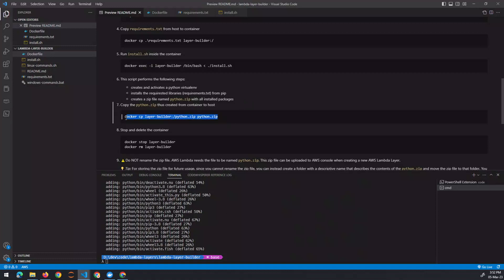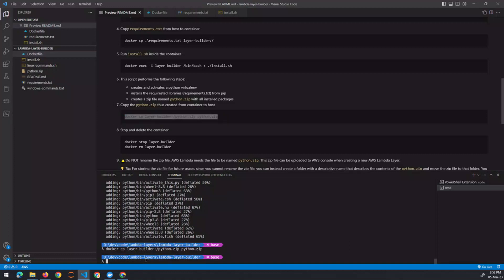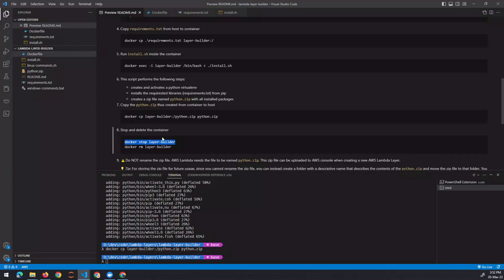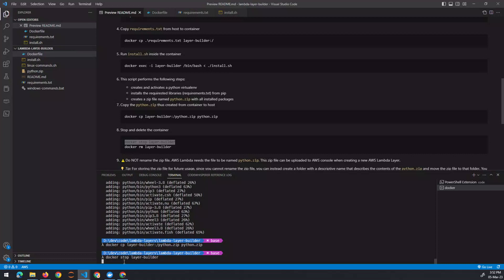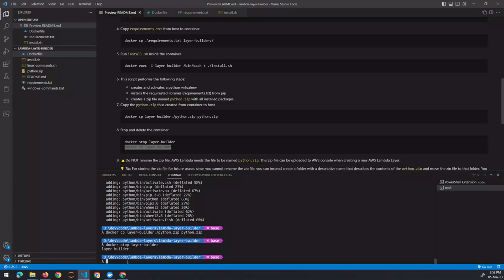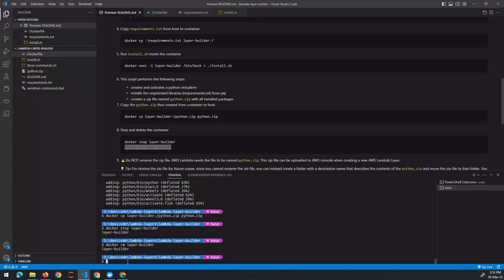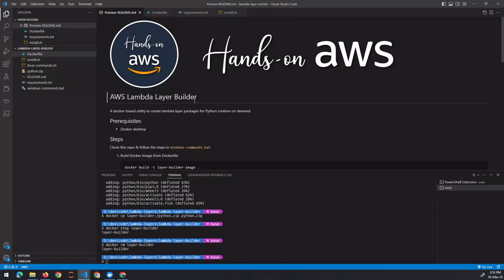With that done, we can now copy the python.zip created inside the container out to the local host machine. You should see a new python.zip appear in your local machine. Once you have that, you can dispose of the Docker container and remove the image. Now let's look at how we can use this python.zip to create an AWS Lambda layer — let's switch to the AWS console.